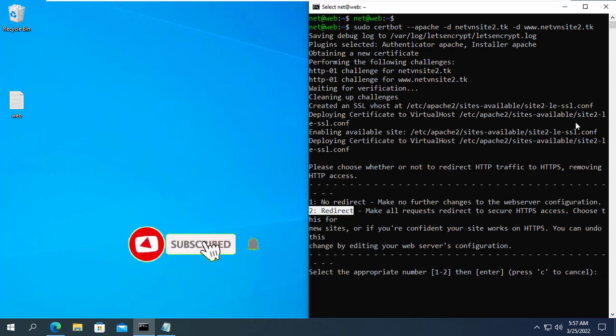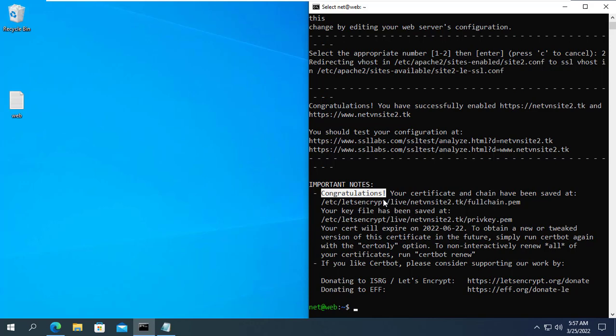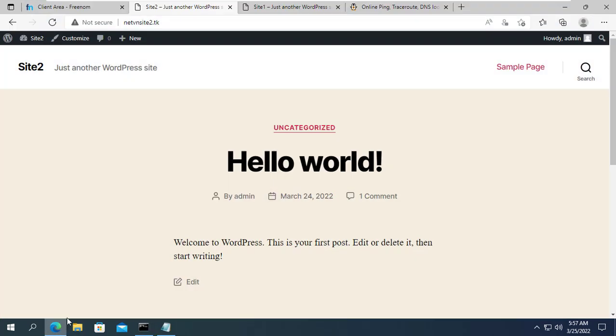With this way you can add multiple websites on the same server. Thank you for watching. Don't forget to click like and subscribe to NetVN channel.